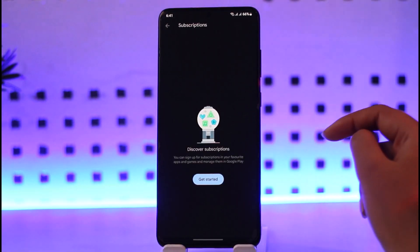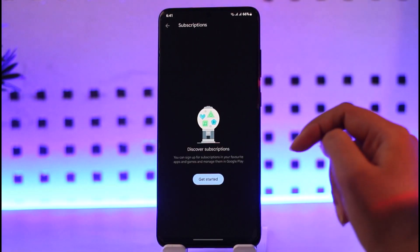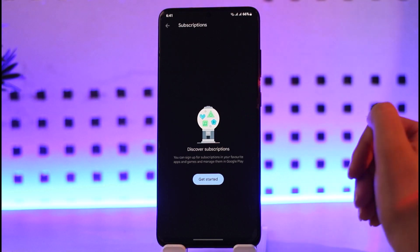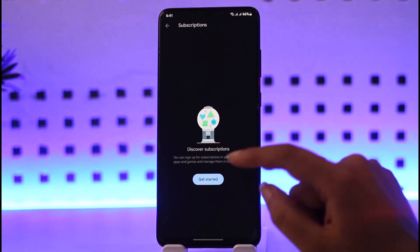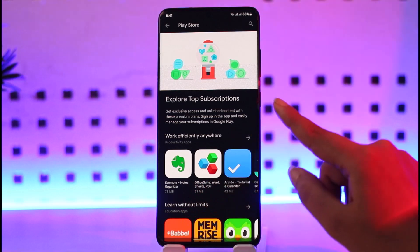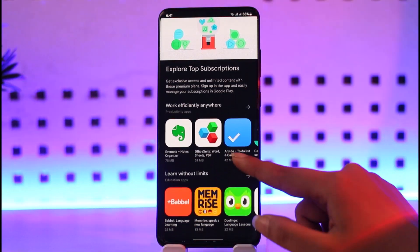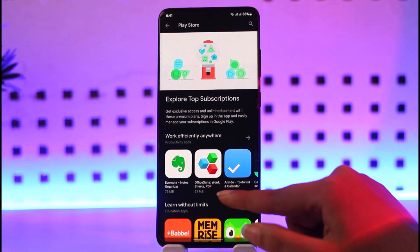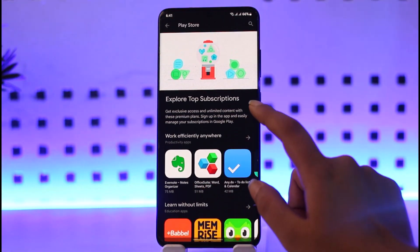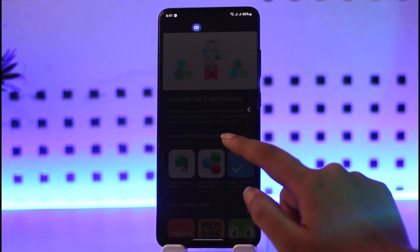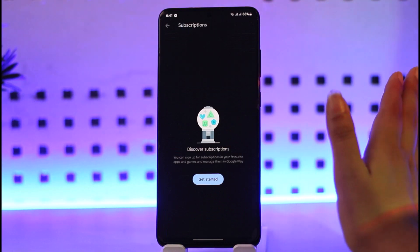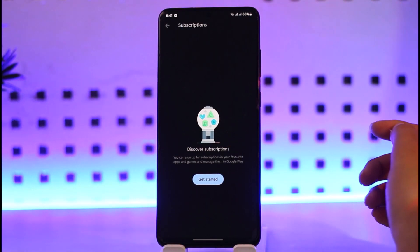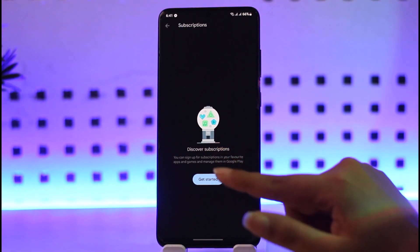Currently I do not use any subscription, neither for Google Photos nor any other services. If you tap on Get Started, this will give you the opportunity to get a subscription. Once you have taken a subscription, the information will appear here and you can tap on that particular plan.